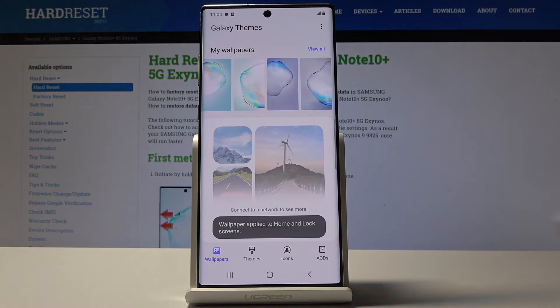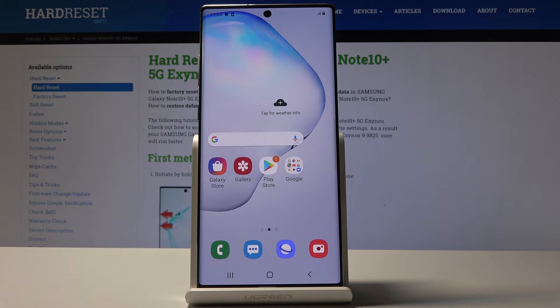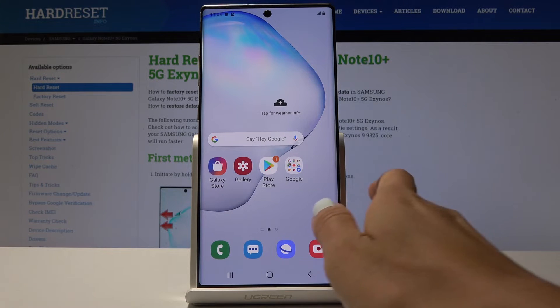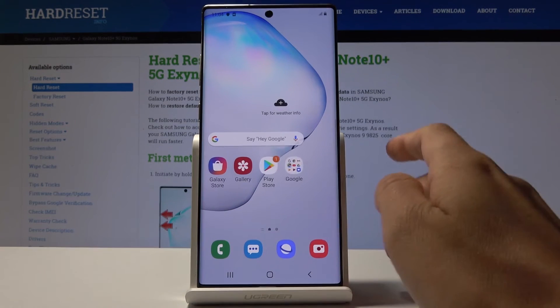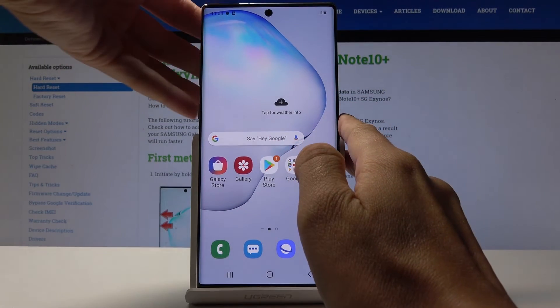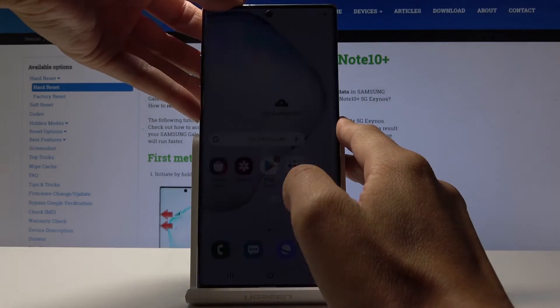Wait a couple of seconds and that's it. From now on you've got this brand new wallpaper on your home screen and also on lock screen.